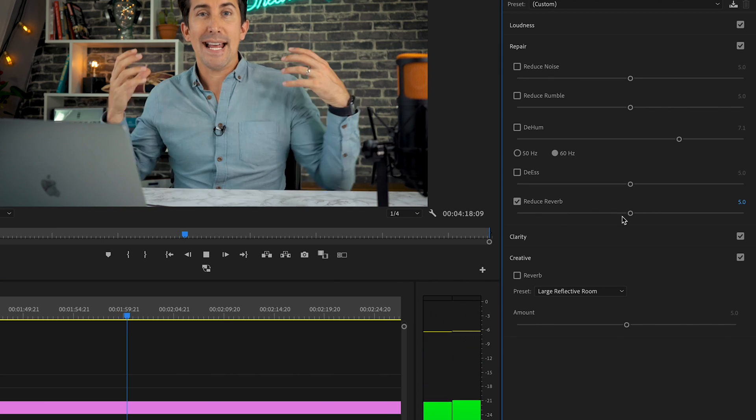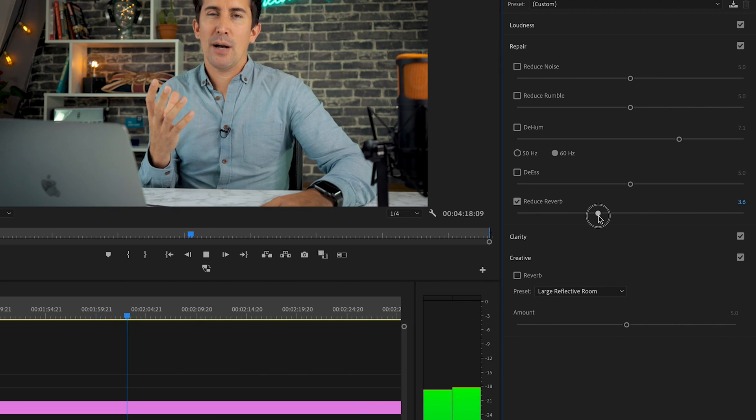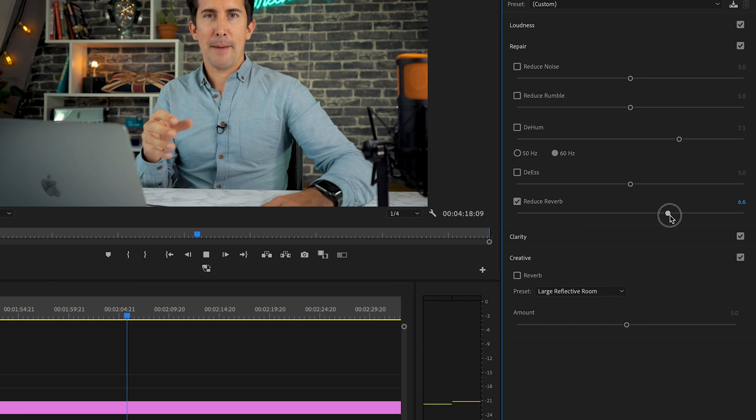Next up in the new audio cleanup area of Adobe Premiere, if you happen to record in large rooms or rooms with a lot of reverb or echo, the new reverb tool will actually help you to get rid of reverb. So if you've recorded in a church or a hall and you get that echoey sound, you'll be able to bring that audio into Premiere and dial back the reverb, giving you nice, crisp, clean audio.